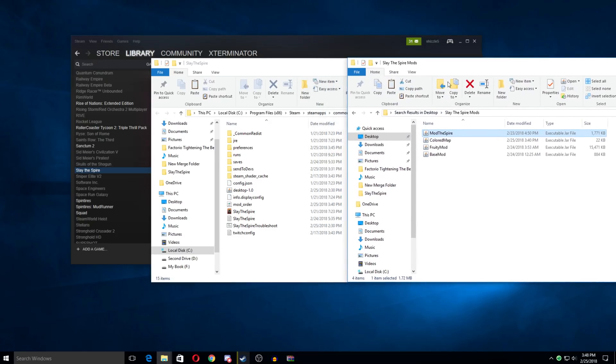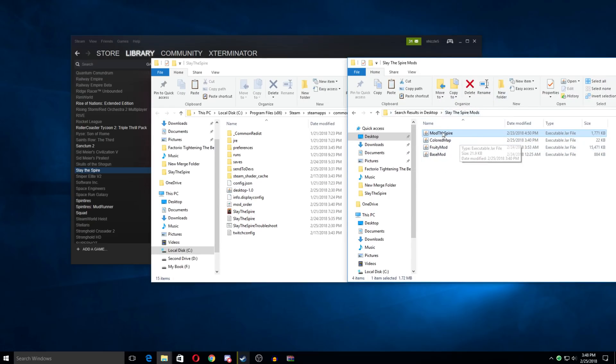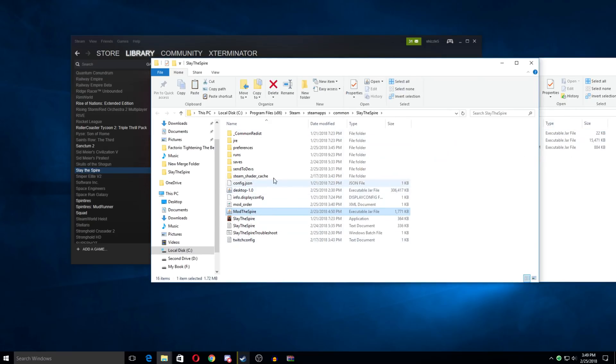But first off, we need to take our mod the spire.jar. And I've just put it in a very temporary folder here. It may be in your downloads or something. So we can just take this and copy it or drag and drop it into our main directory here for Slay the Spire.